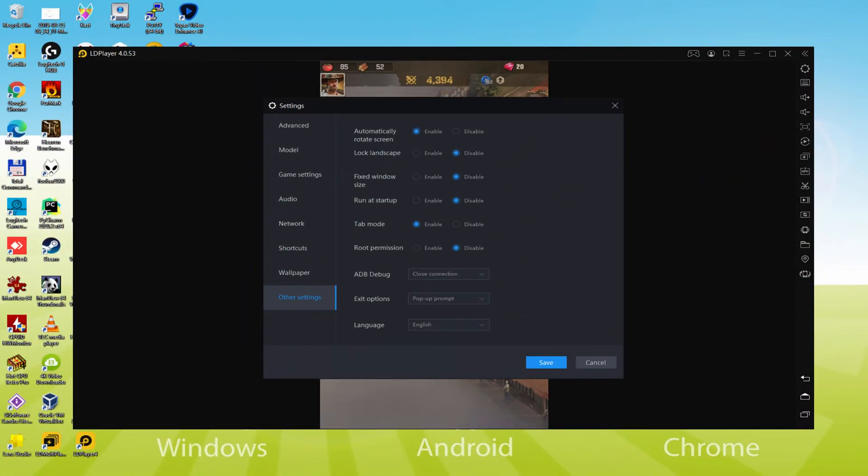When the language is selected, we could save, the emulator will restart, as well as the game, the next time we use it, would also be in the picked language.